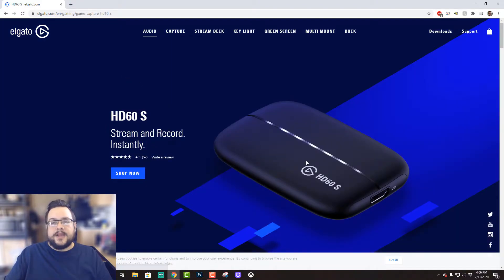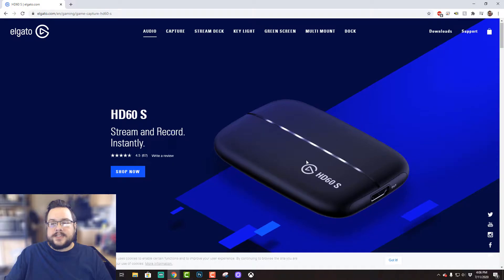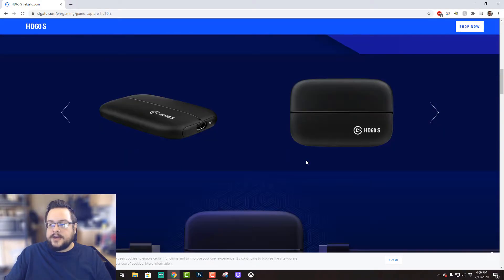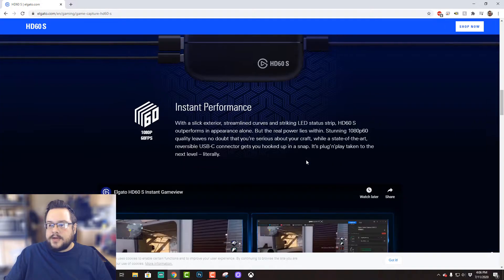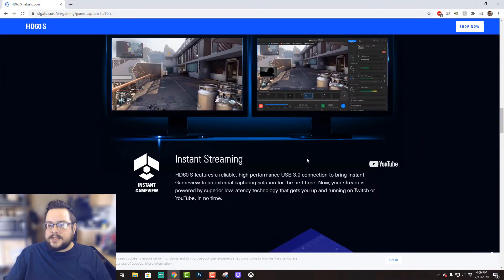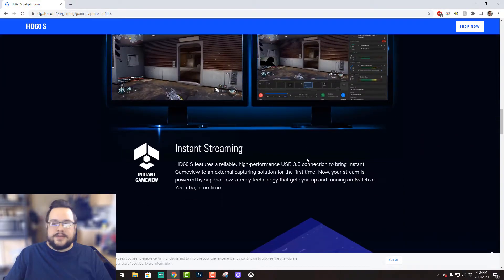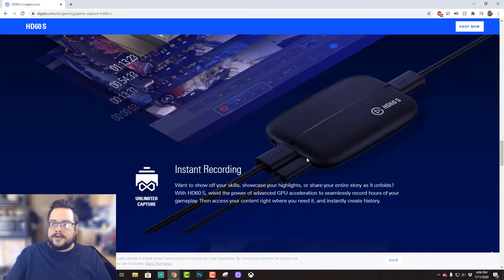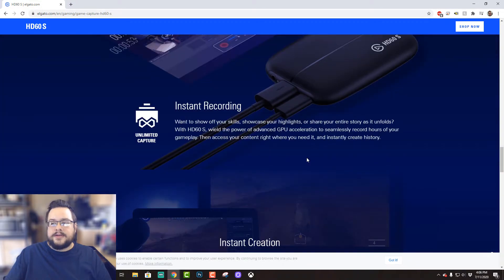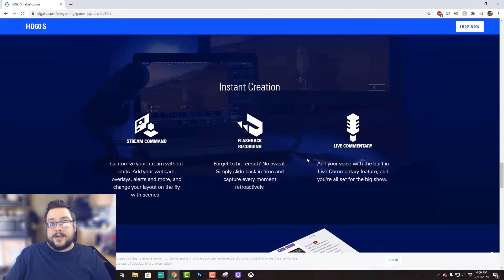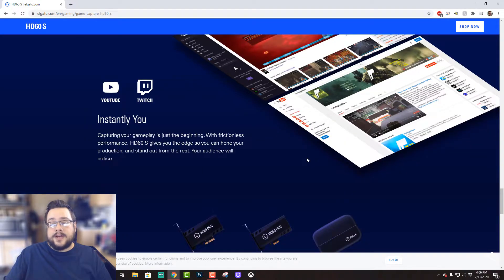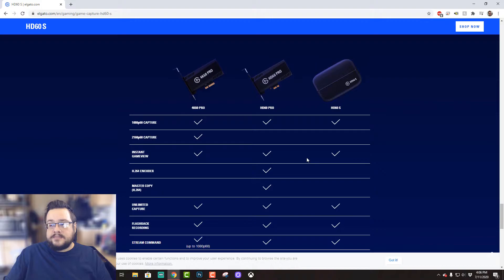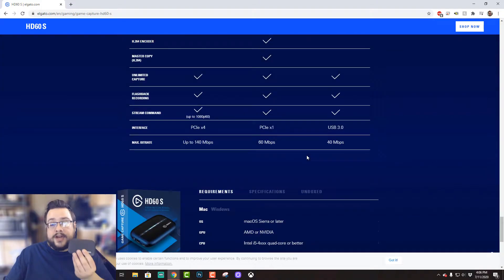And you do need a USB 3.0 connection to run this. Some older laptops do not have it, but it's a great card.